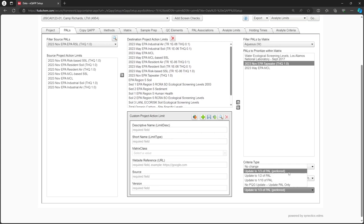The next three options would auto-populate the PQGs on the Analyte Limits tab with one-half, one-third, or one-tenth of the PAL value, respectively. The No PQG Update option would auto-populate the PALS but not the PQGs.